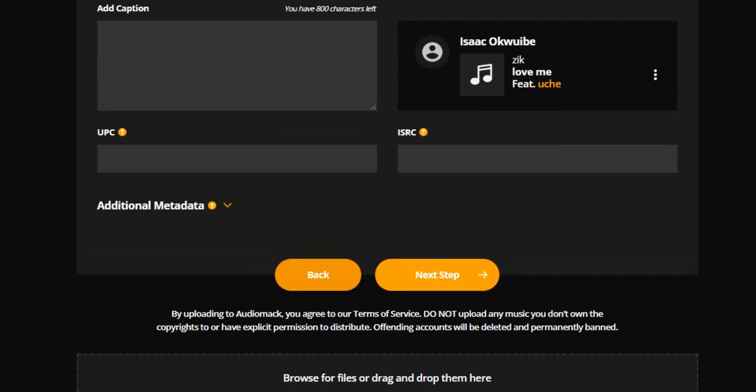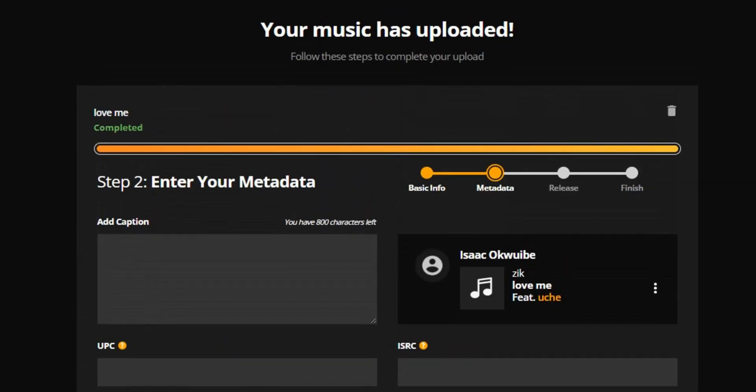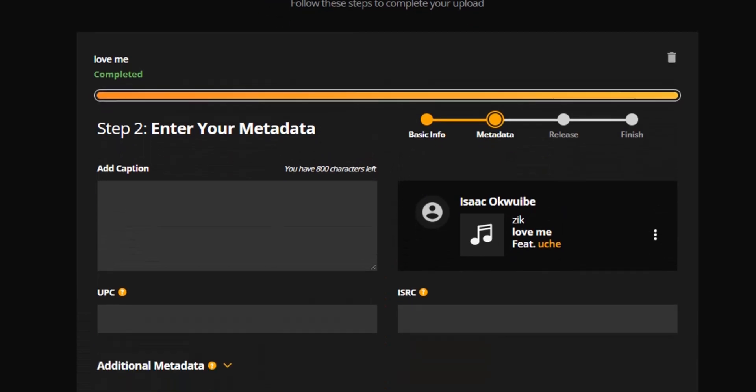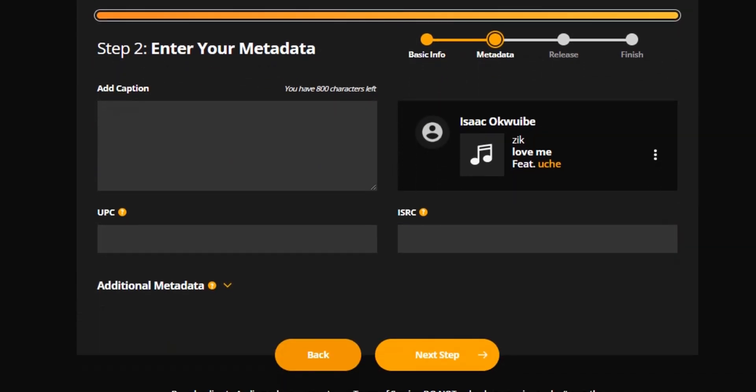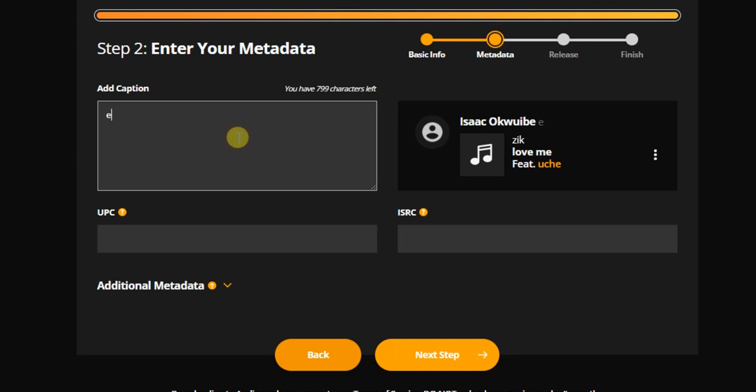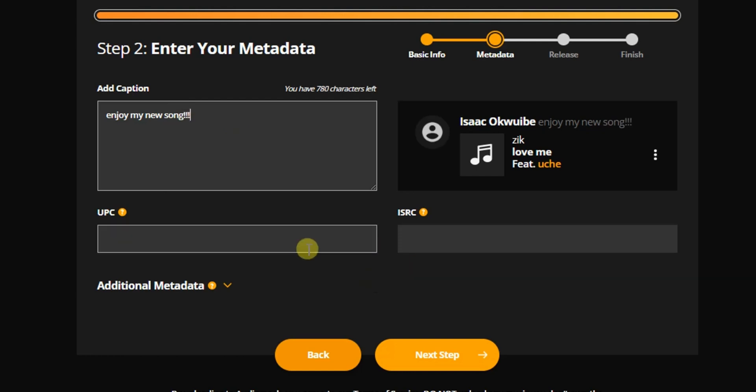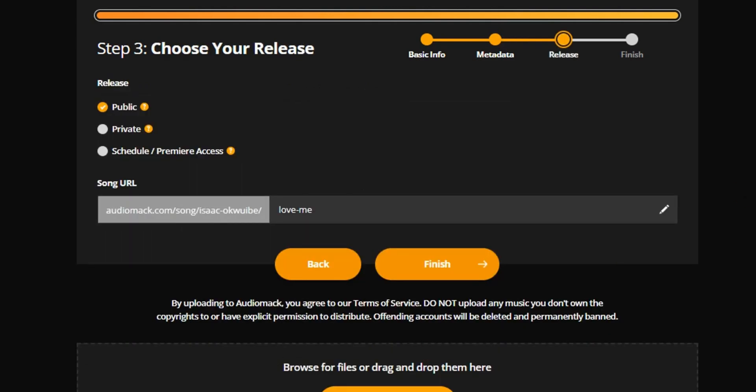Alright, so the next stage guys, what we have to do is to enter a caption for your song. So I can just say Enjoy My New Song. Alright, and then I'm going to click on Next Step.